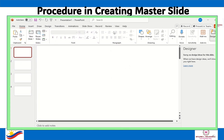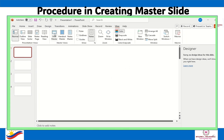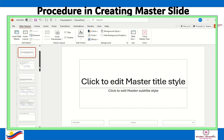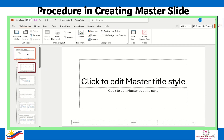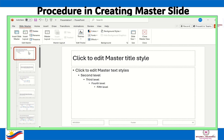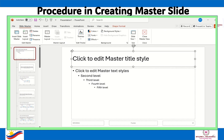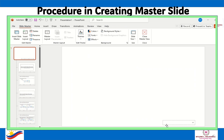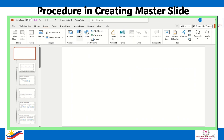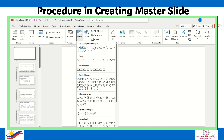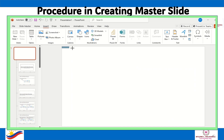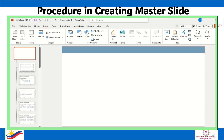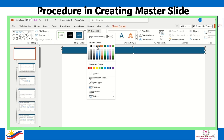Here is an example of creating a master slide. This is a slide.